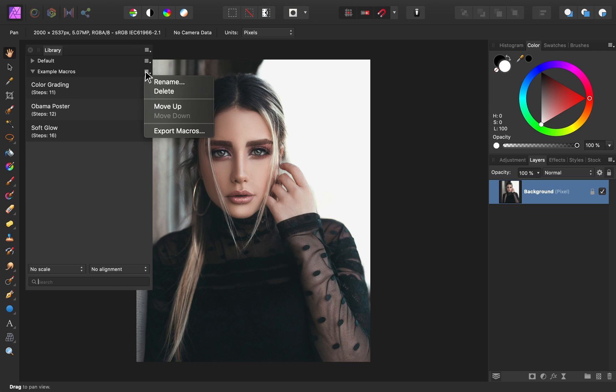You can also export the macro category, which will create a macros file. That's exactly what I did in order to share these example macros with you.